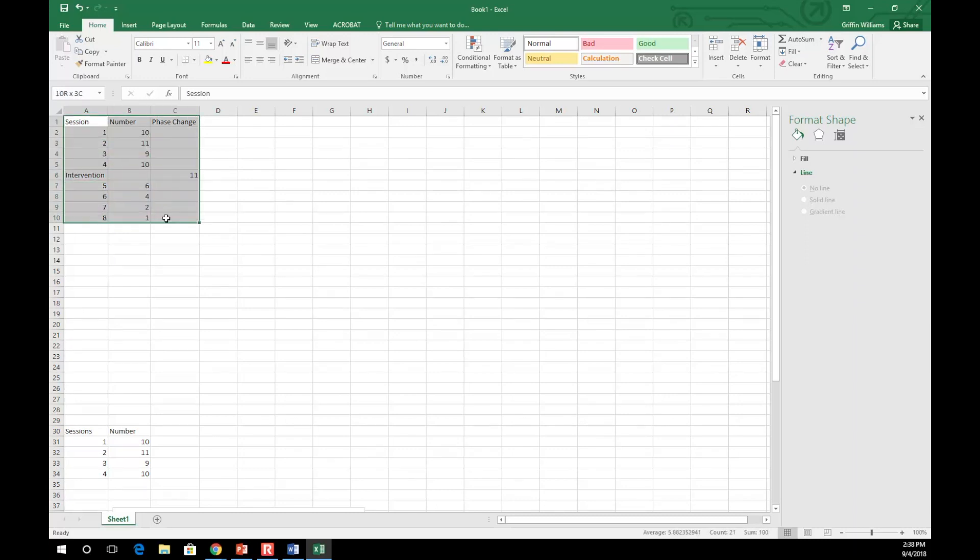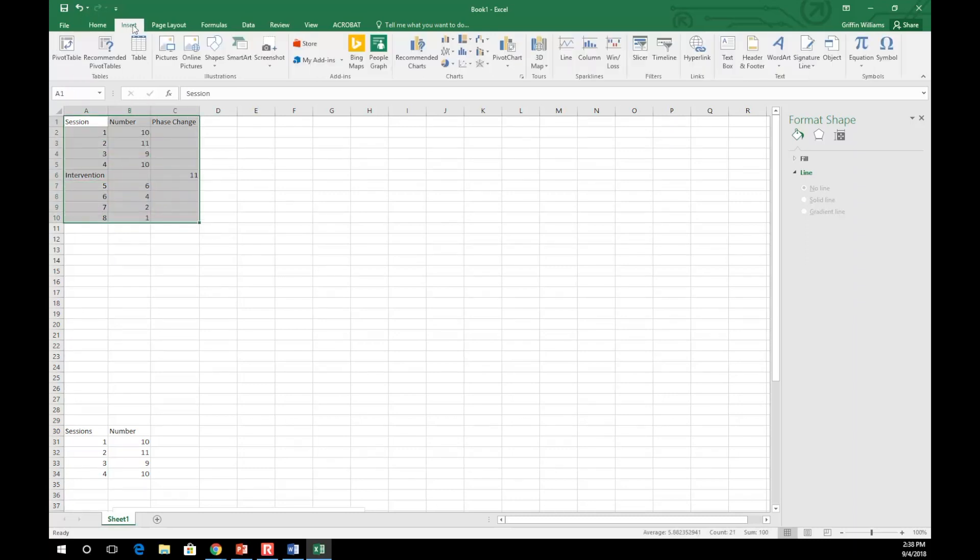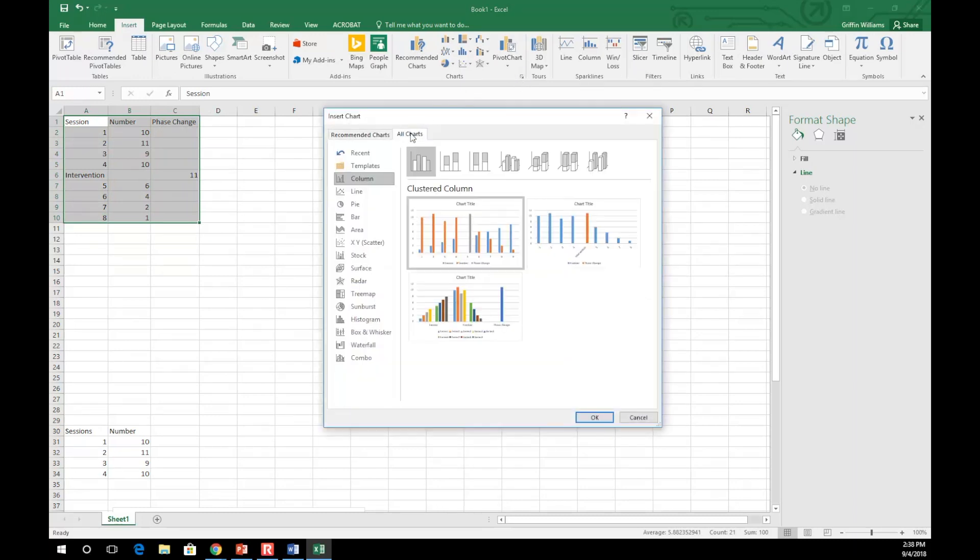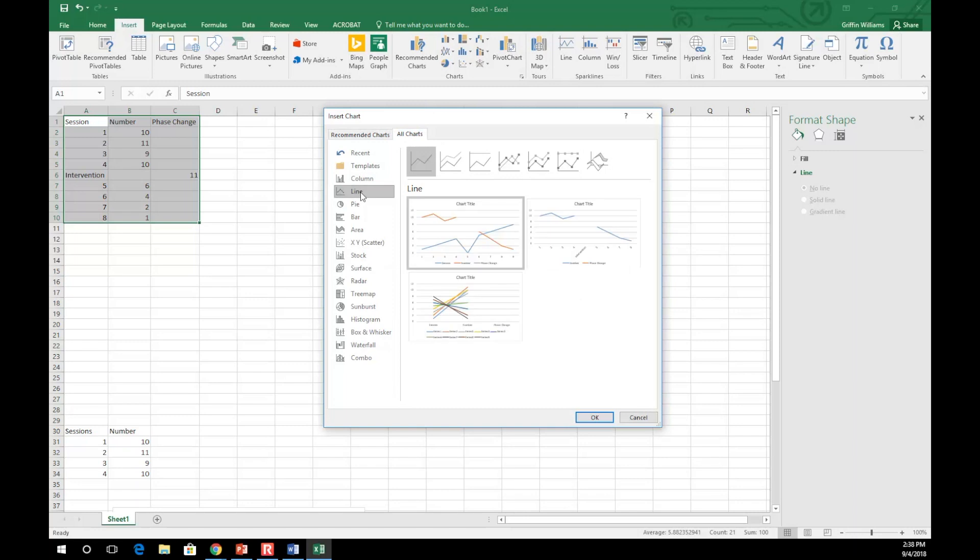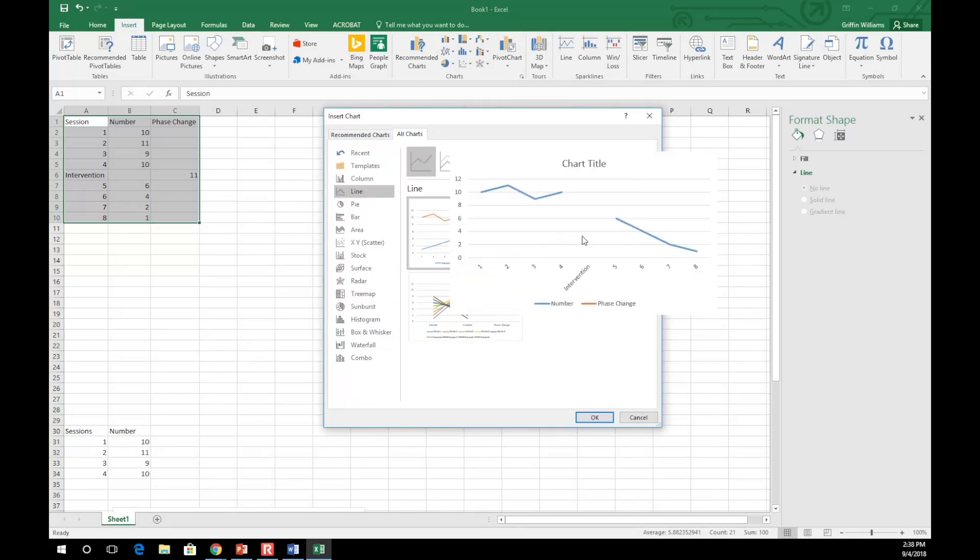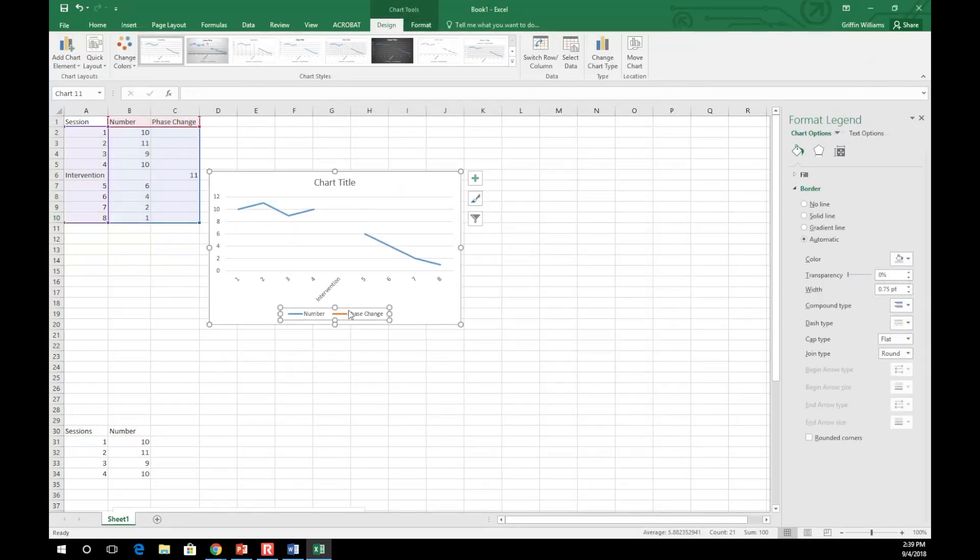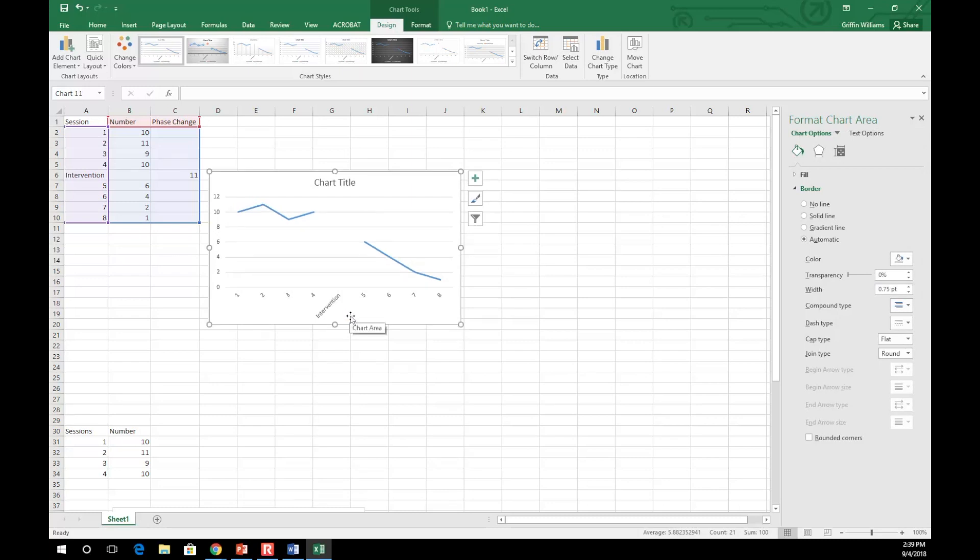Select your new data table and insert a graph as shown before. You will see that there is a space between the baseline data and the intervention data where the intervention took place.